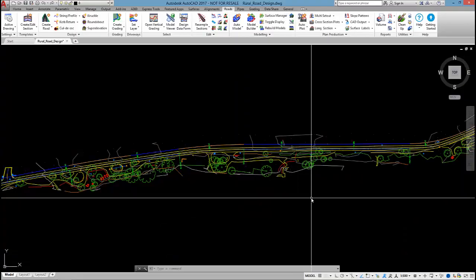Hi everyone, my name is Andrew Banson. I'm an application specialist at Civil Survey Solutions. In this video series I'm going to be running through a rural road design using Civil Site Design.